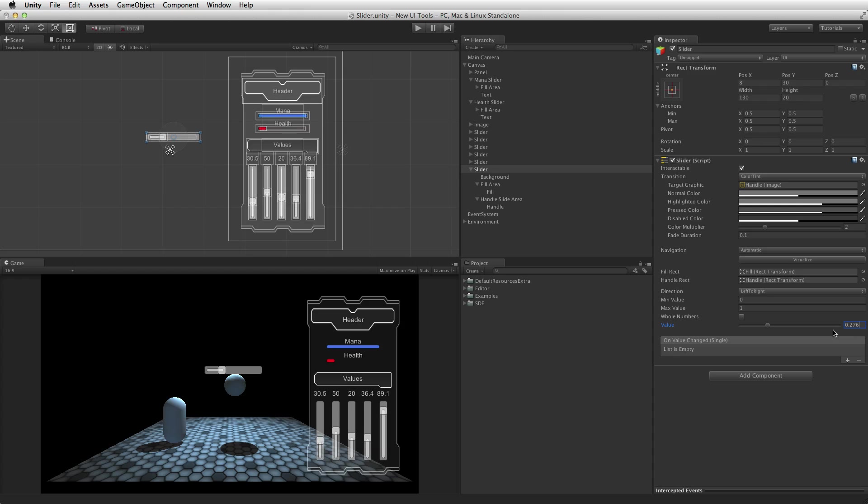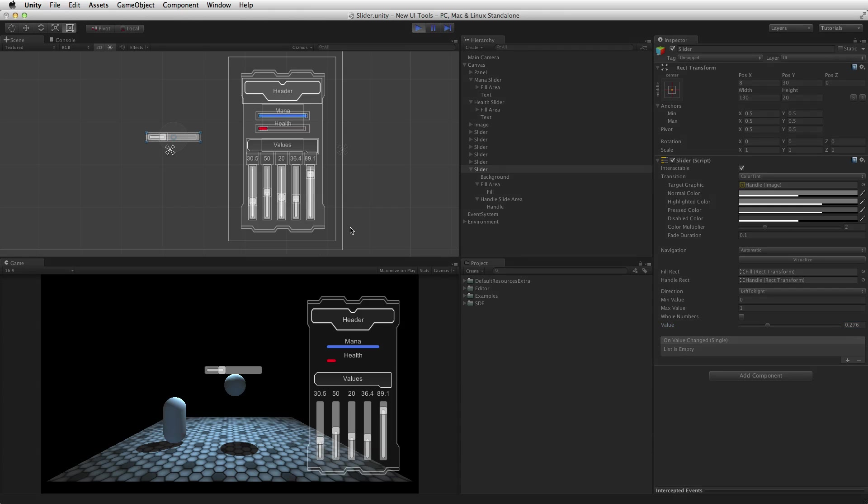The UI framework contains a powerful event system. This is created automatically when the canvas is created. When the event system detects the mouse down on the slider, either a click or a drag, the event system will call an onValueChanged event.